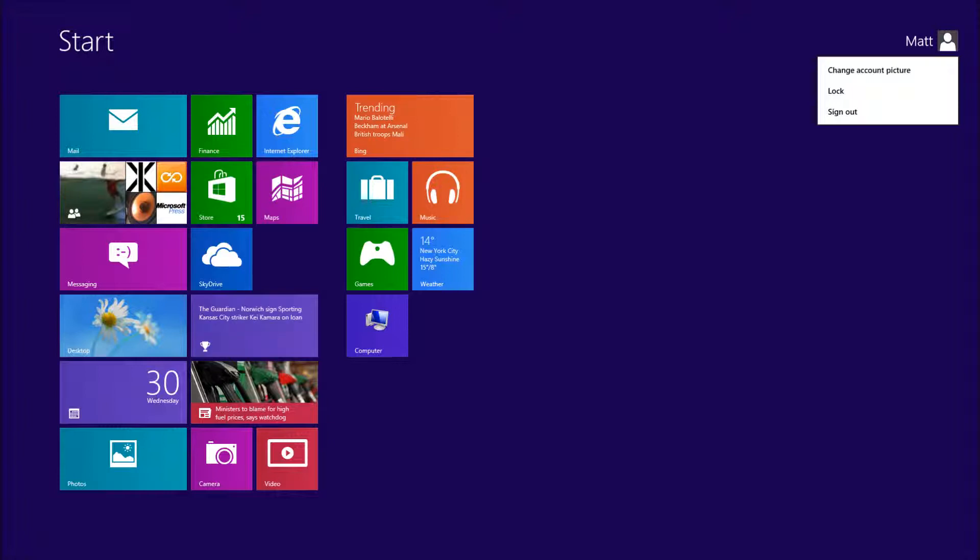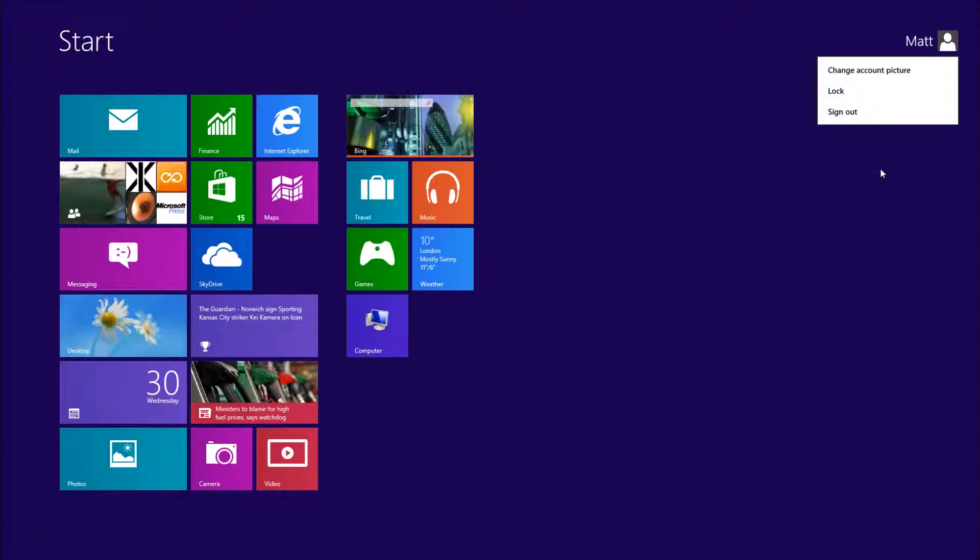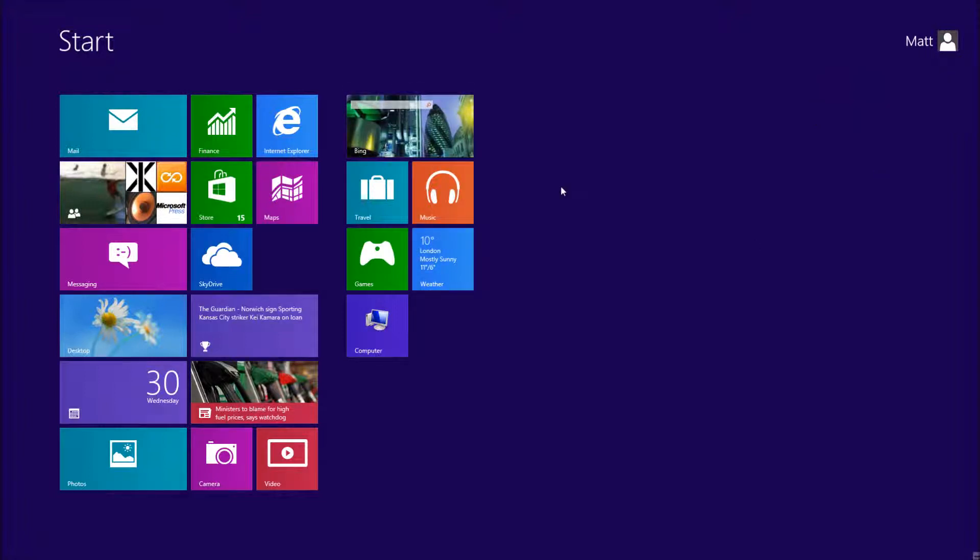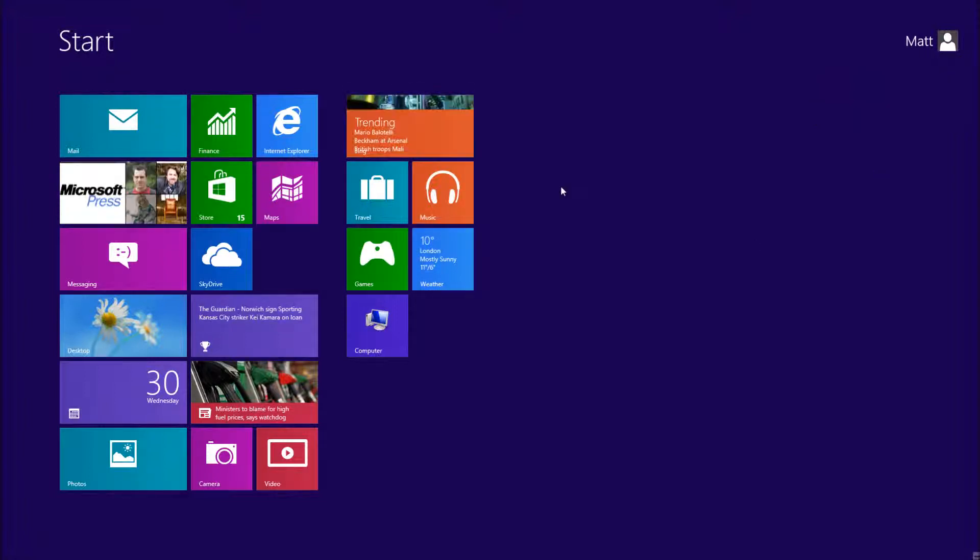Windows 8 was released in August 2012, and you're actually looking at it now. This is the latest version of Microsoft Windows.